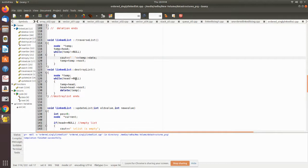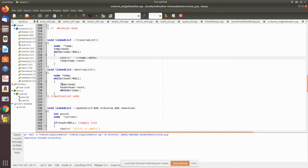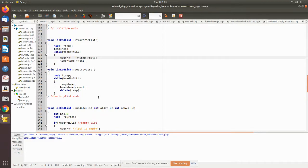Then destroyList — here we destroy the whole list. The nodes pointed to by head have to be deleted. Until head is not equal to null, we first assign temp to head, then move head to point to the next node, then delete the node pointed to by temp. When the while loop is over, the total linked list will be destroyed.